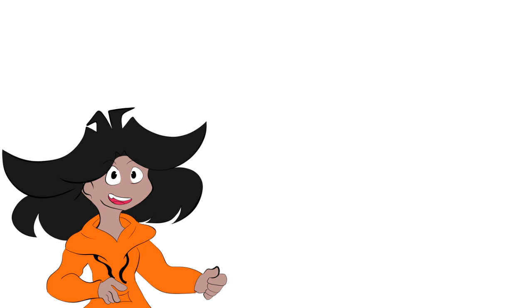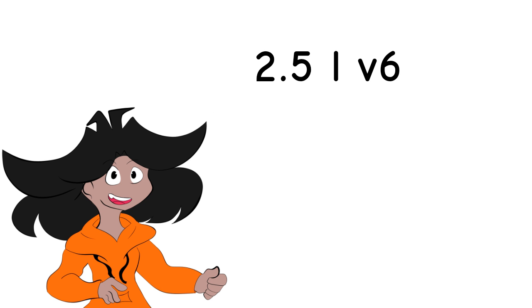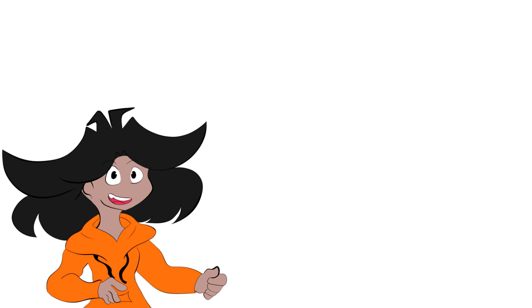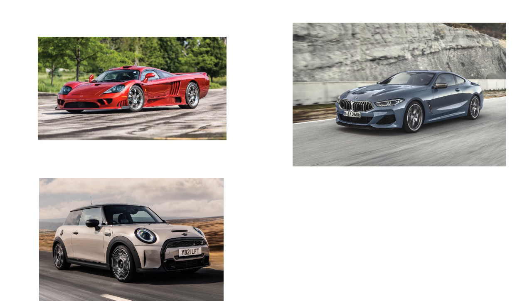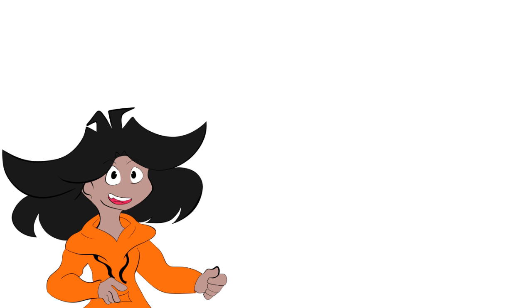Starting off, we have the Lexus IS250. It has a 2.5 liter V6 with 204 horsepower. This thing comes in all-wheel drive or rear-wheel drive, and it comes in a 6-speed automatic or 6-speed manual transmission. This thing covers all your wants and needs. Well, unless you really like coupes, but even then it comes in a hardtop convertible, but it has four doors.